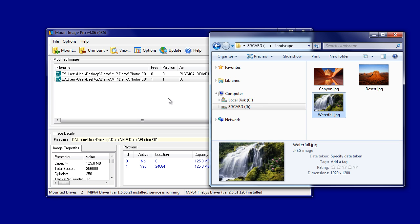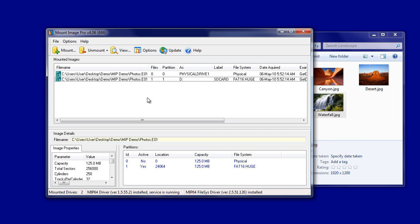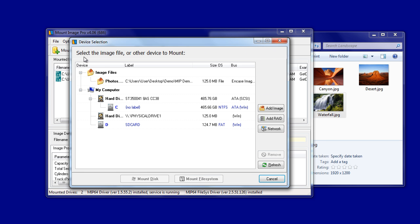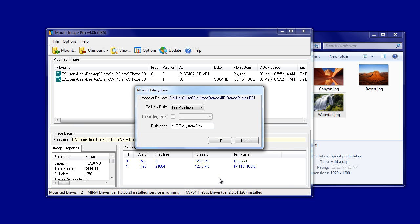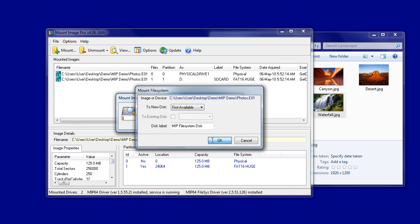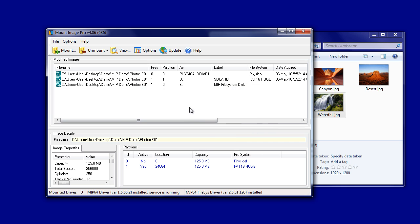Now if we mount that same image again, but this time using MIP's file system driver, we select the image and click on the Mount File System button. This time you can see the image has been mounted as Drive E and is called a MIP File System Disk.